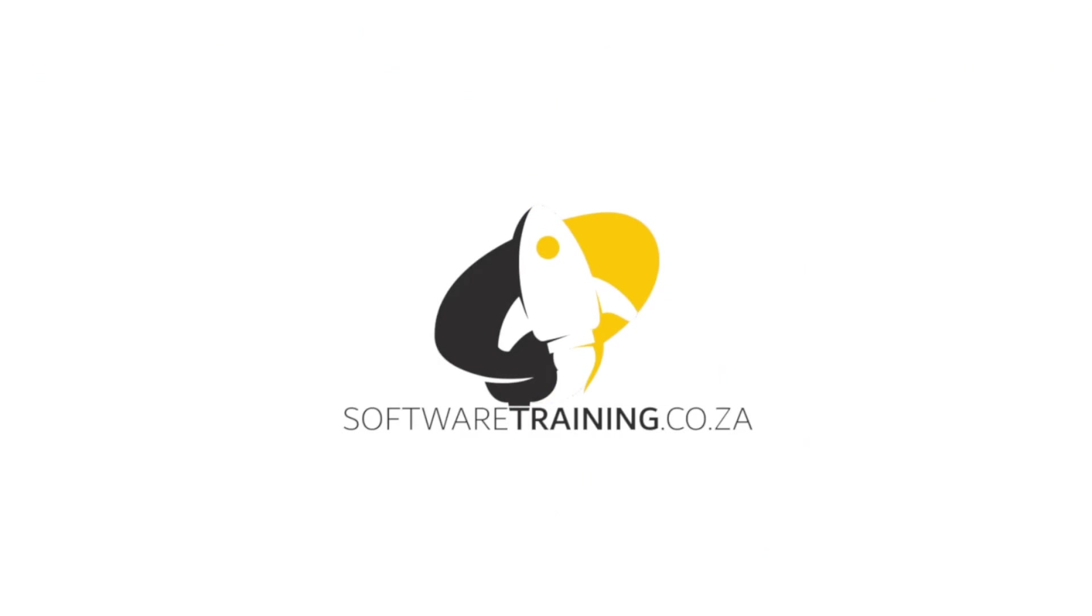So today's video can be found on softwaretraining.co.za. We make short and easy to watch problem solving videos and we have daily updates.